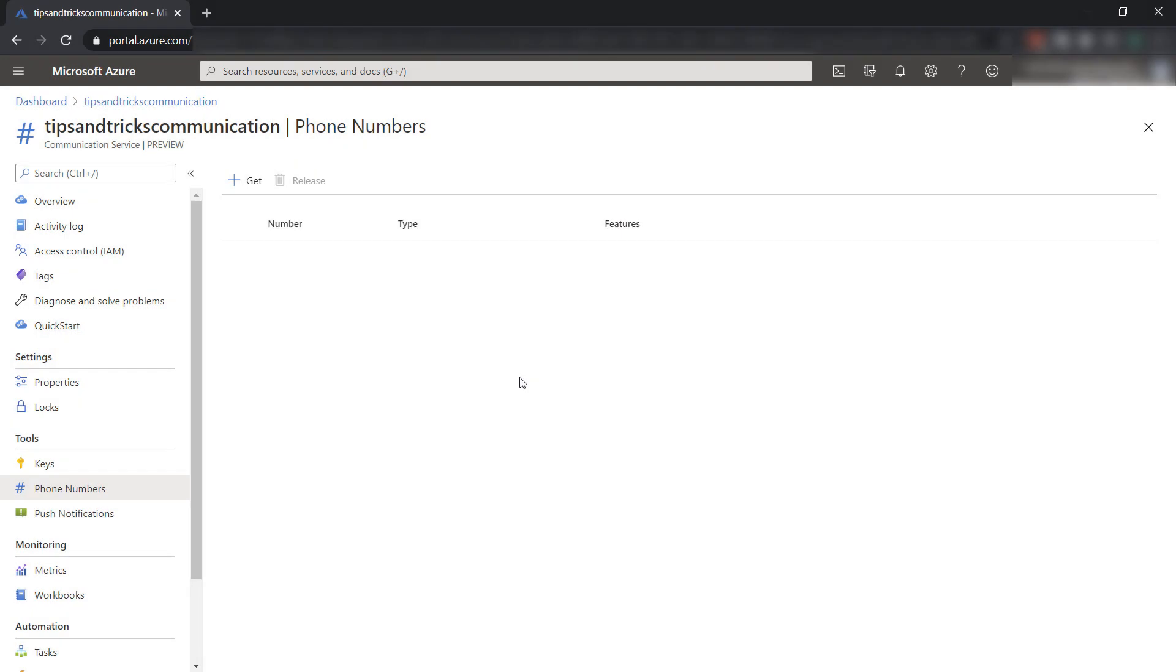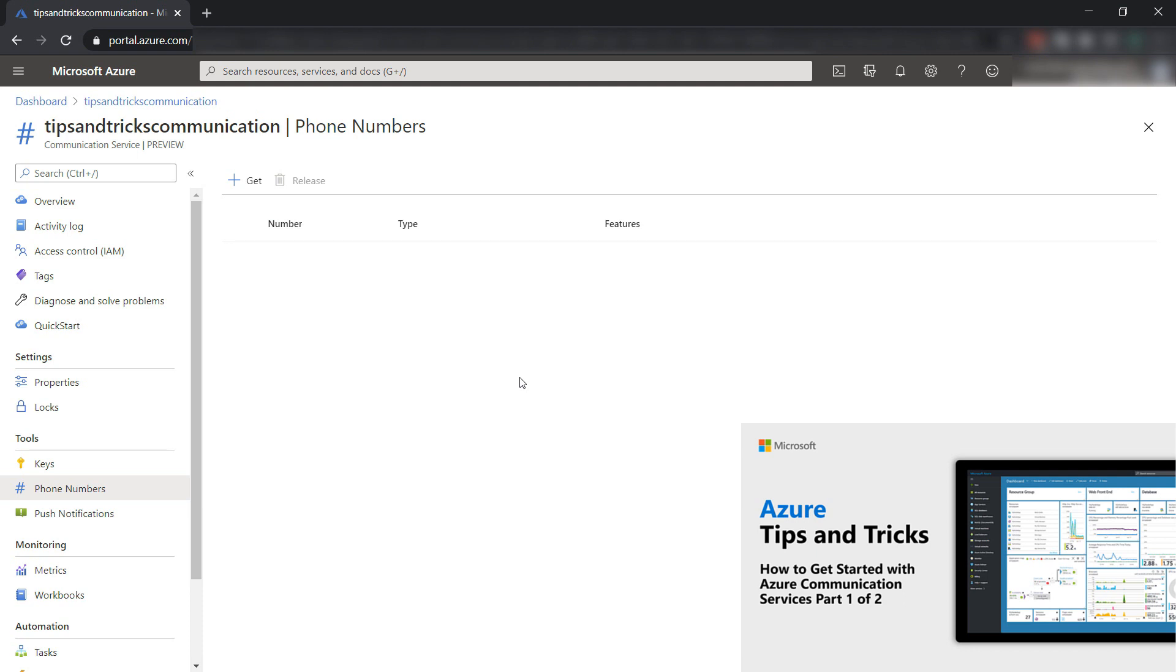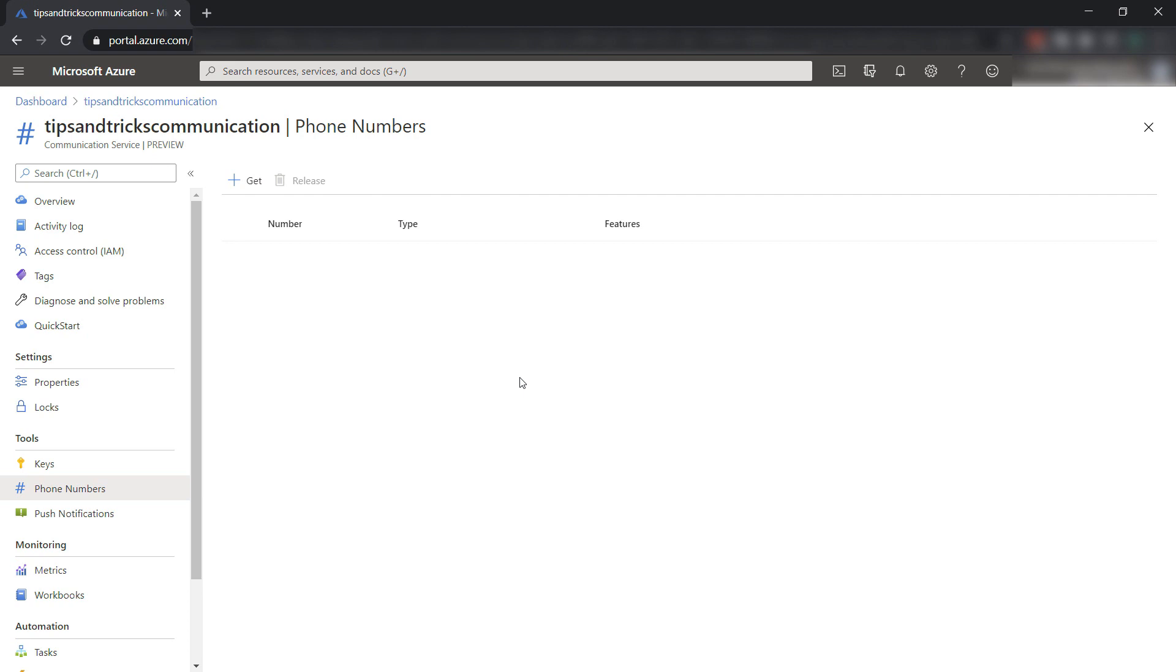To follow along, please follow the steps in the first video to create an Azure Communication Services resource and a chat-enabled application. In this video, we'll implement SMS using Azure Communication Services. To do this, we first need to get a phone number, which we can do here in the Azure portal.